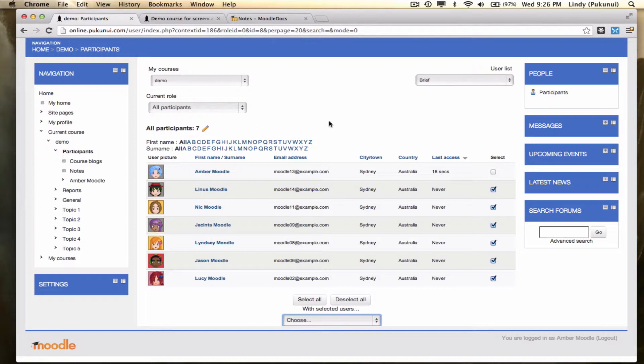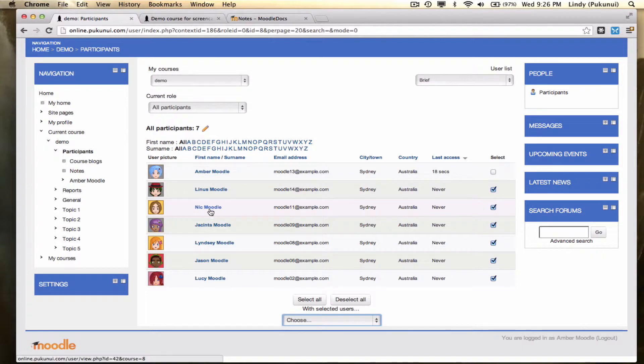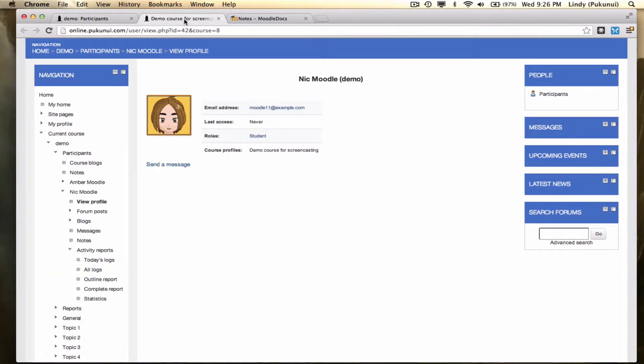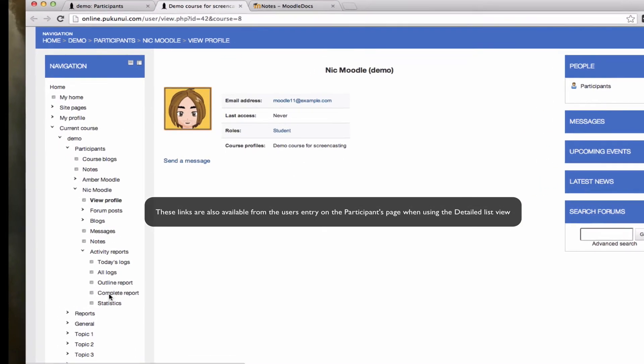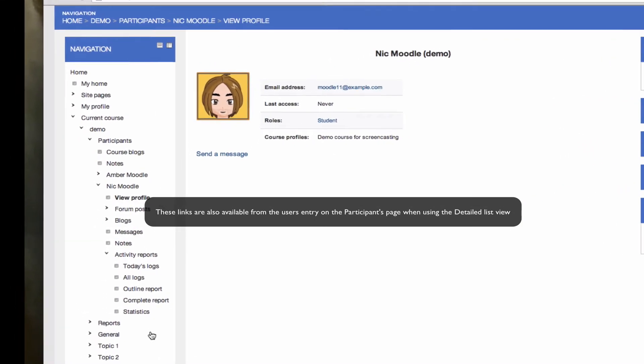Folks, the participants page is a great place to get information on every participant in general. But if you click on a participant's name, you'll find that it will take you out to a page exactly about that particular user. And if you look down in the navigation block, you'll notice you've got some extra links.